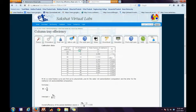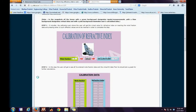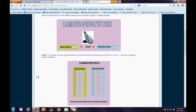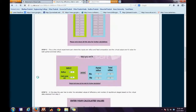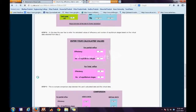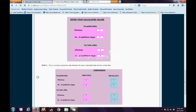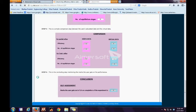The next tab is the LabVIEW Calculation tab. In the first step, we have the calibration of the refractive index. In the second step, the user will enter his data and get virtual data. In the third step, we get partial reflux data. The fourth step is the efficiency and number of equilibrium stage analyzers.